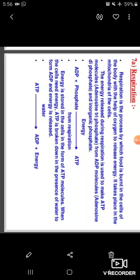Next, respiration. Respiration is the process by which food is burned in all the cells of the body with the help of oxygen to release energy. It takes place in the mitochondria of the cells.